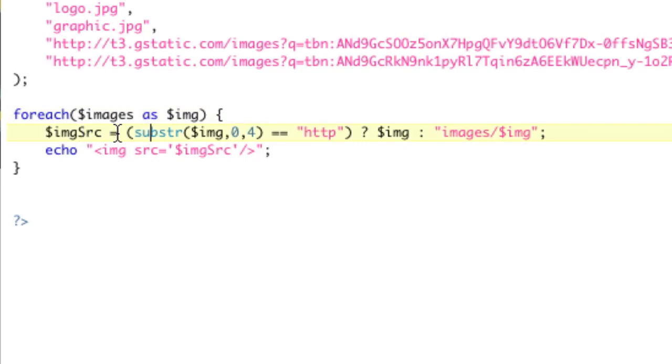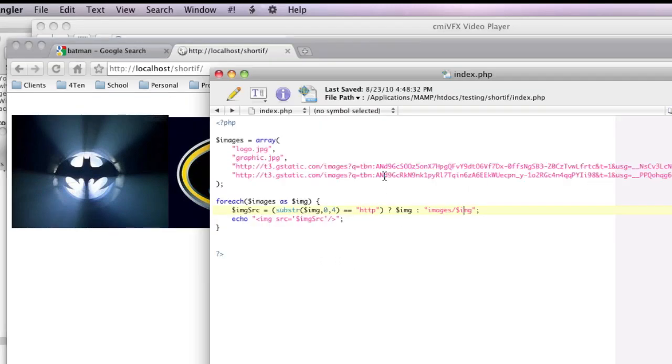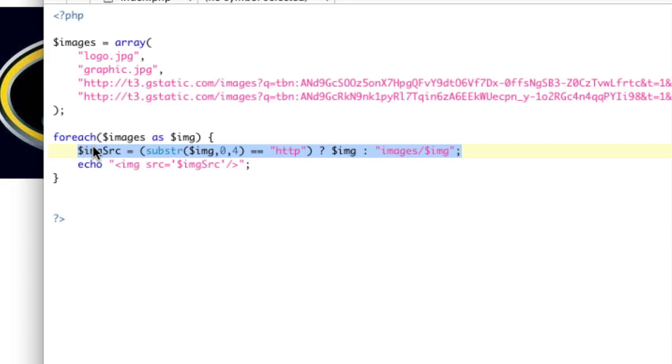And now we're down to just two small lines of code to do this task. So image source equals substring zero to four. If it's HTTP, then go ahead and just use image. If not, go ahead and use the images directory. So save and then refresh. And we should get the same result, which we do. So there you go. This is a really nice way to write an if-else condition that stores a variable in a very clear, concise manner that can really cut down the amount of code you write and can really make things a lot more readable as well.